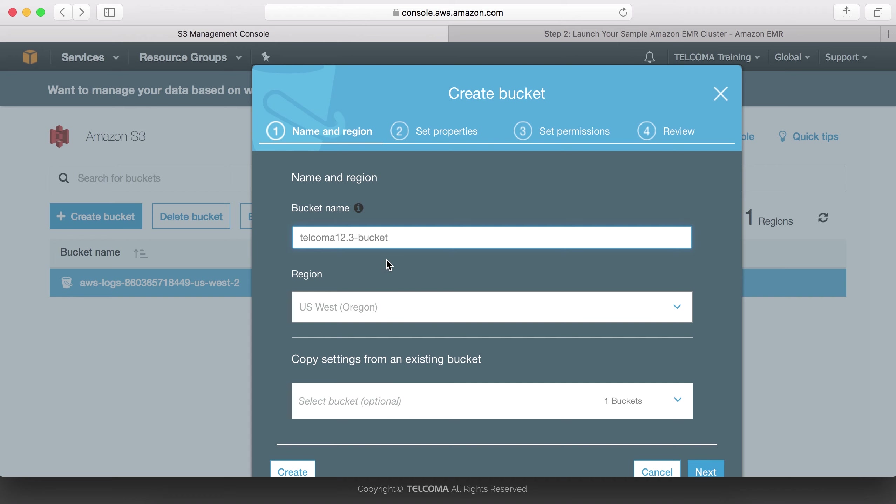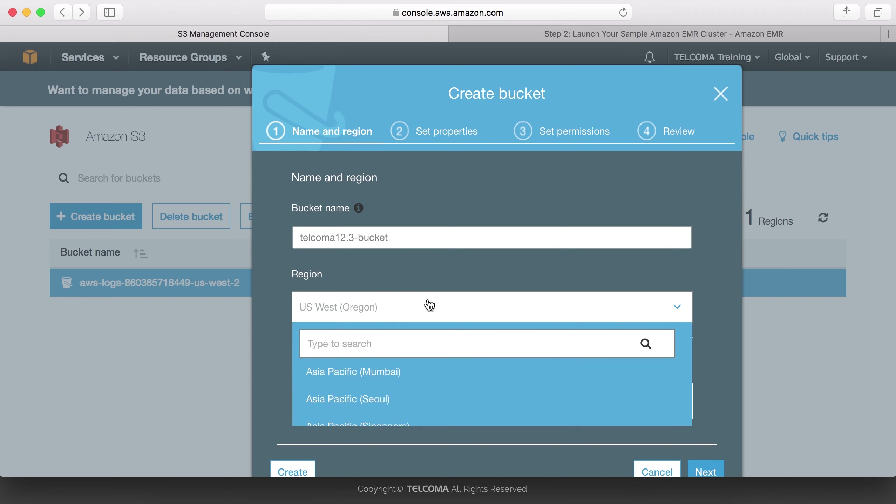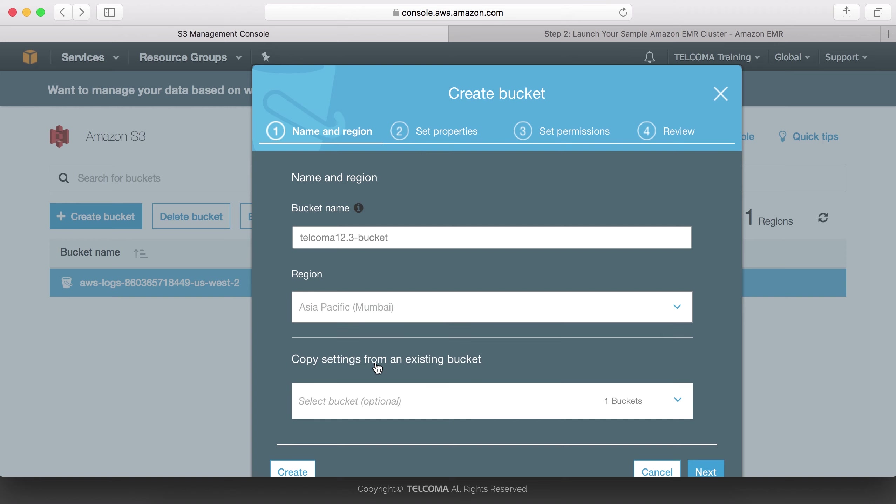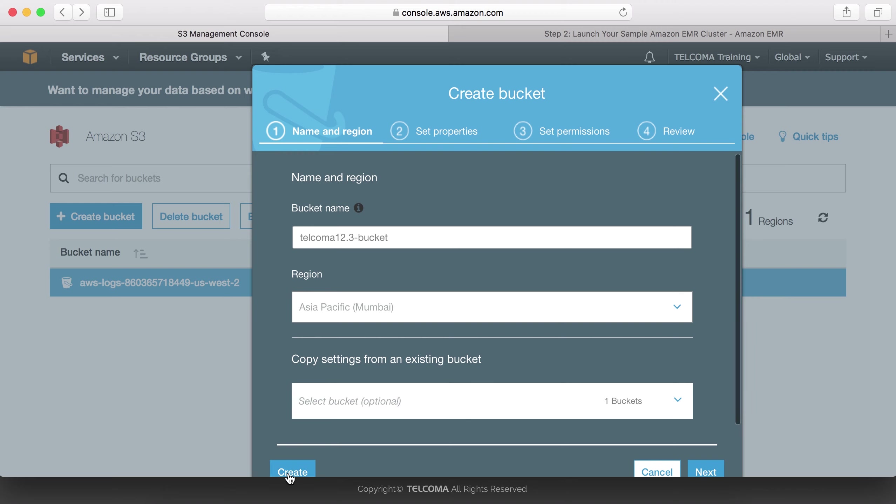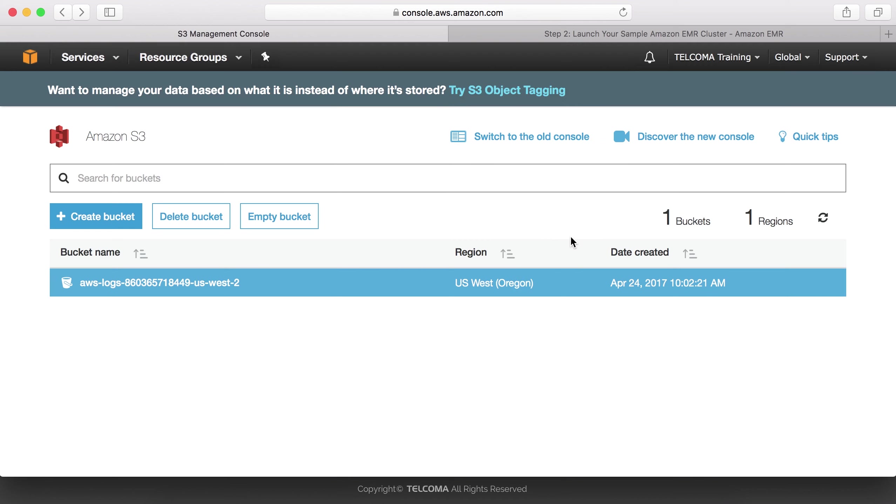Now we have to select a region. We are selecting Asia Pacific Mumbai, which is optional. You can create it in any region.